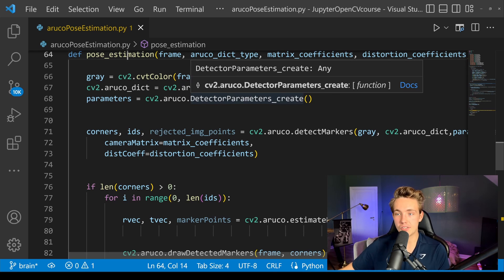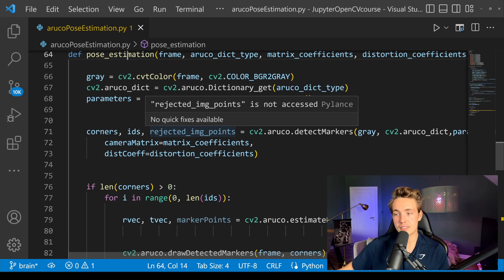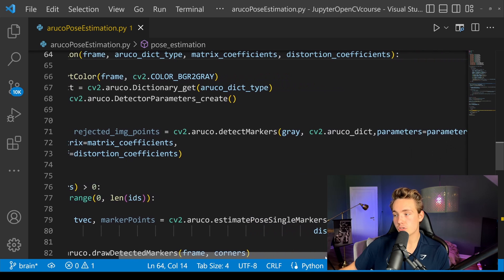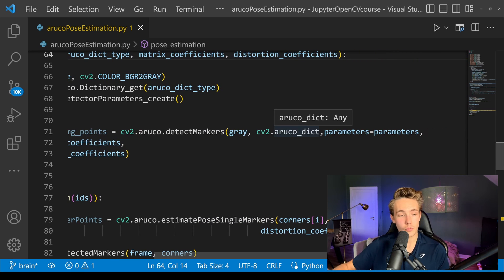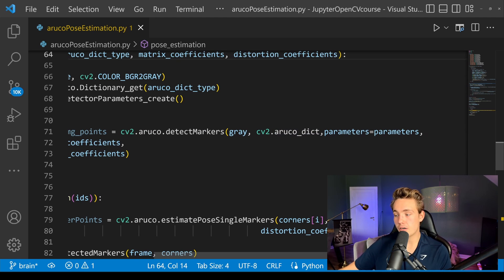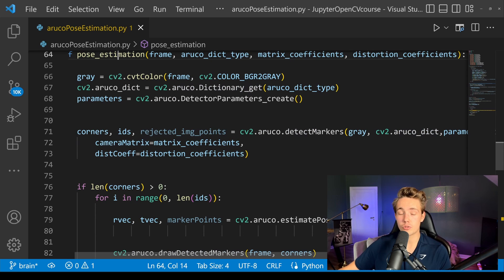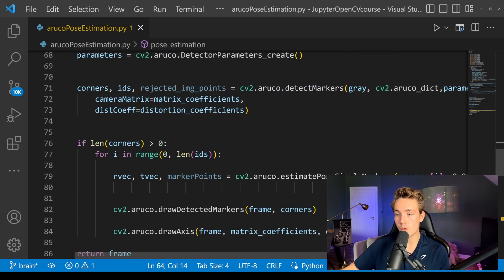This is the exact same thing as in the detection video. Now we detect the markers — we call detectMarkers from the ArUco module, passing in our grayscale image and the ArUco dictionary specifying what type of markers to detect. We also need to specify our parameters, and pass in our camera matrix and distortion coefficients so we can do robust pose estimation of our ArUco markers.